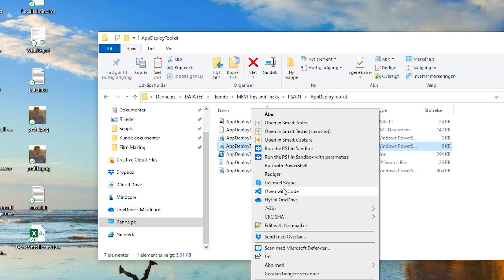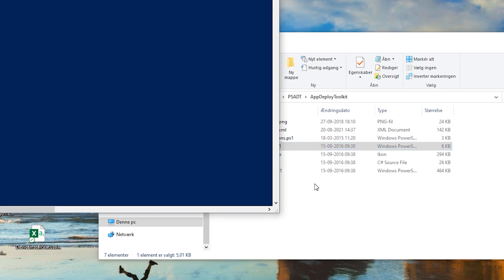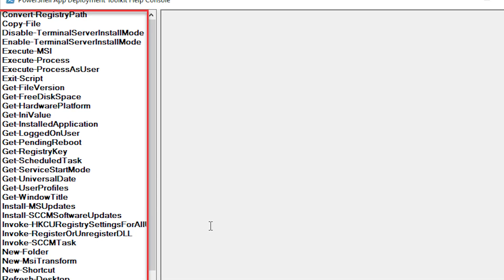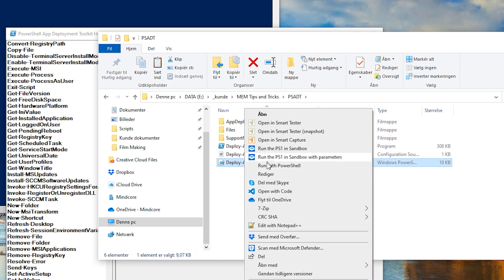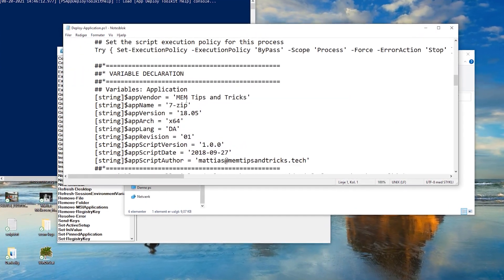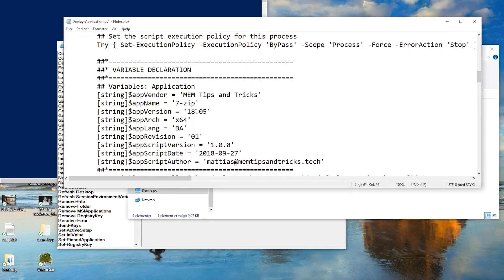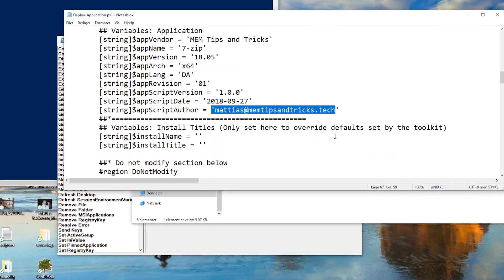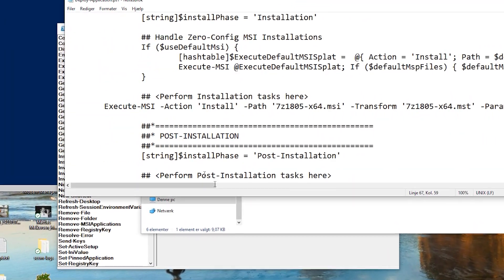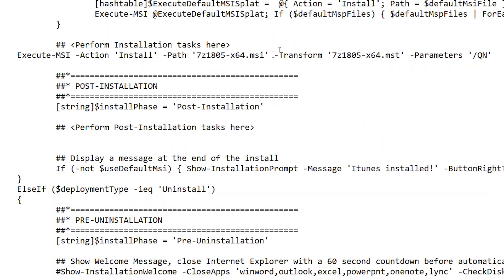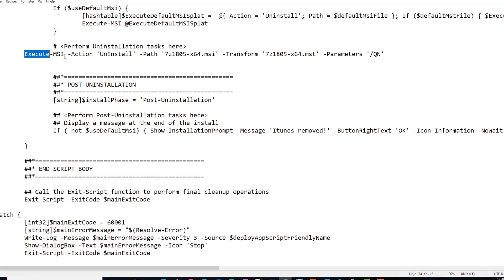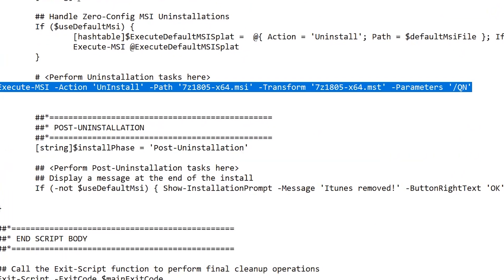That logging location lets us gather log files from diagnostics, which I'll show later in the video. We can also use the help documentation to see what commands are available in the PowerShell App Deployment Toolkit framework. Opening the main PowerShell script, we set the vendor, app name, architecture, and package creator. Then in the installation phase we add the installation command for an MSI plus a transform file, and do the same for uninstallation.